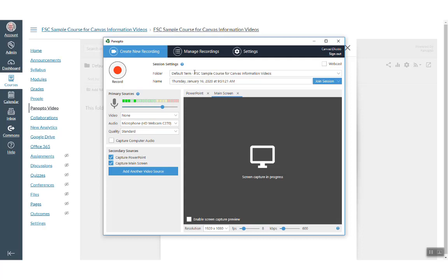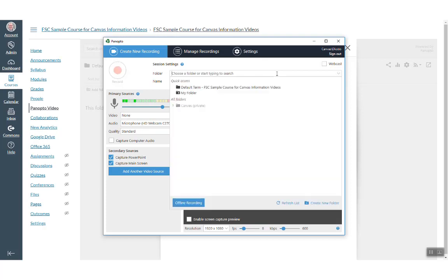Panopto and Canvas combine to create a default folder for your session. It is the name of the course. You can, however, choose to create a new folder or record the session in a different folder.